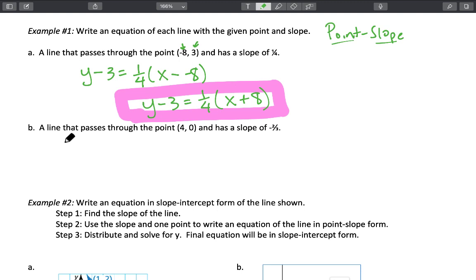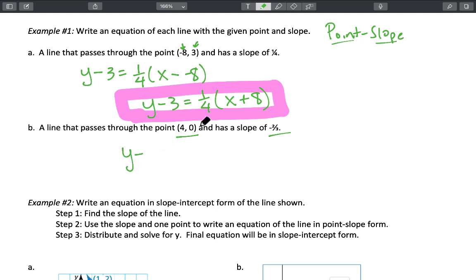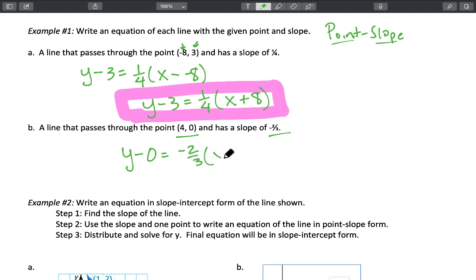Let's try another one. We've got a line that passes through the point (4, 0) and has a slope of negative two-thirds. We're going to substitute in our y sub one, which is zero, and that equals the slope of negative two-thirds times x minus four. And that's it — you're done.